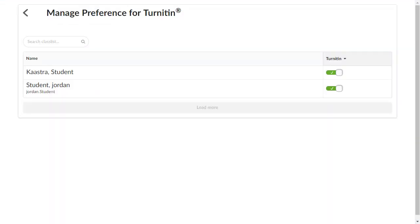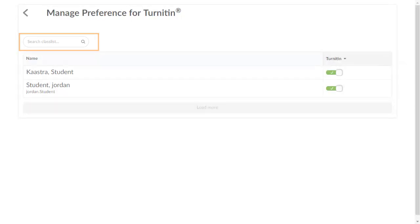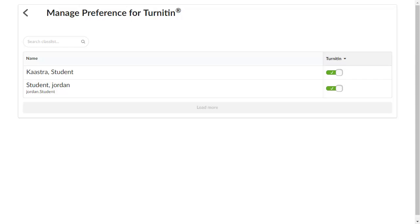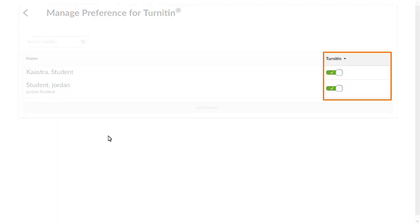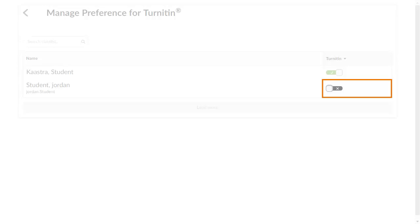Learners enrolled in the course are listed. To exempt a particular learner from Turnitin, search for or navigate to that learner in the class list. When the user is located, click the Turnitin toggle to exempt the user. An X indicates the user is now exempt from Turnitin for the course.